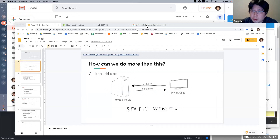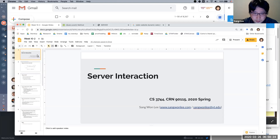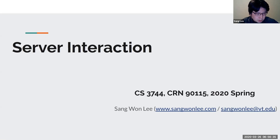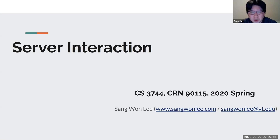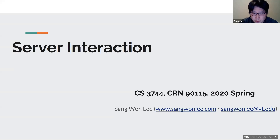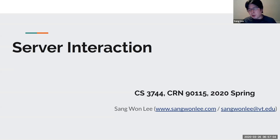Okay, hello everyone. I'm going to start today's lecture. Today we're going to look at server interaction. In general web programming there's always a server. For example, in Simon 3 or 4 we've been using our local computer as a server. But typically when you go to a website, it's the result of your web browser requesting a file, getting a response from the server, and then the HTML file gets rendered and you can see what you're seeing in the web browser.